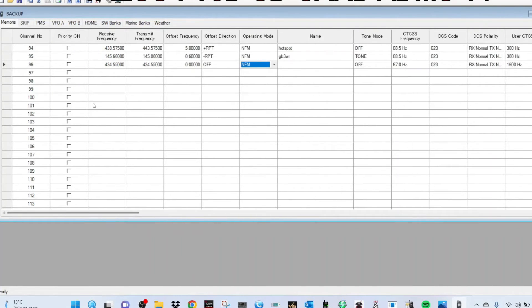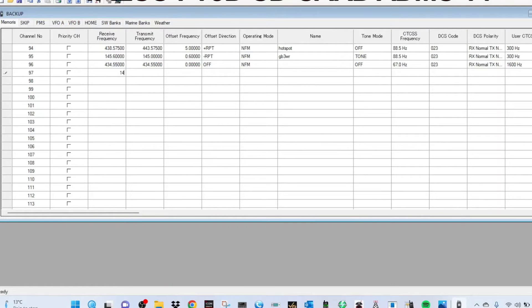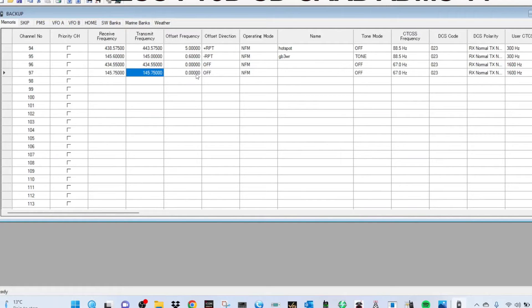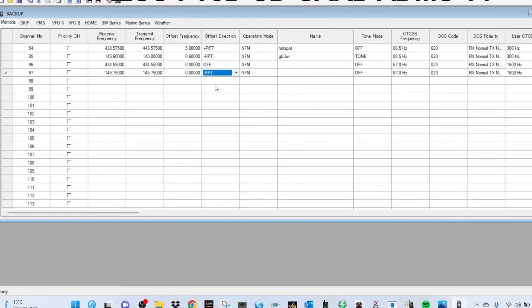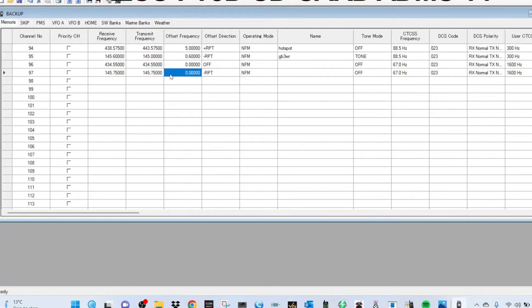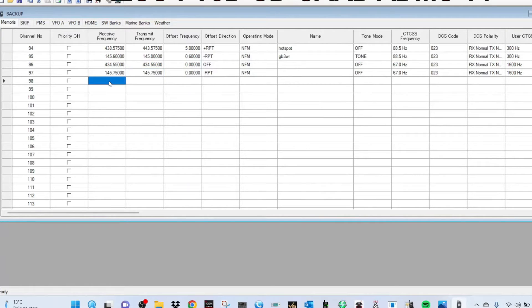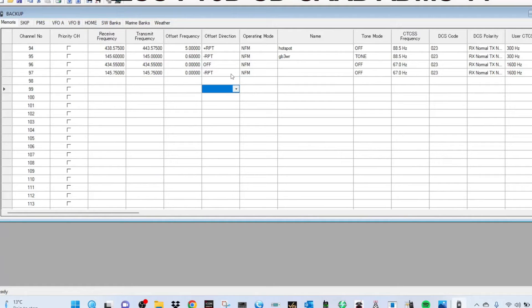Everyone add a repeater, for example. We can go 145.750 and we'll put a shift in here. Offset, so you can get it there, minus shift like so. Transmit, let's just do and let's see if we can get one to do automatically. Well, by the looks of it, so we'll have to put in the input for now.